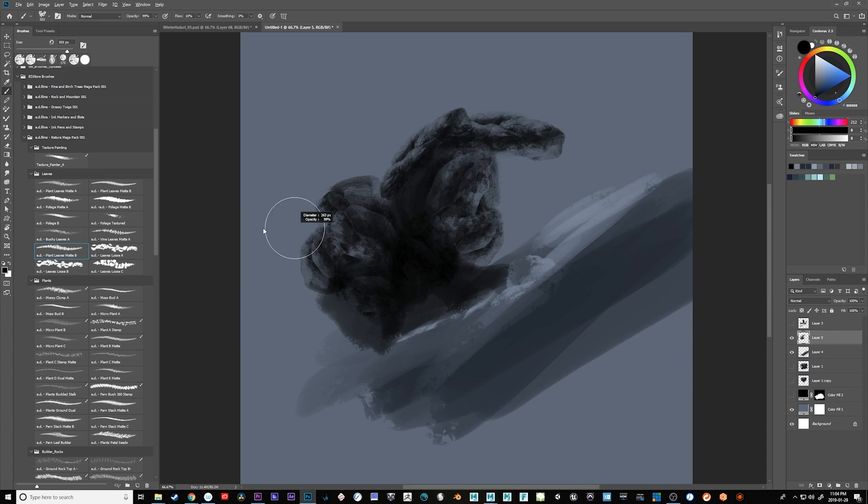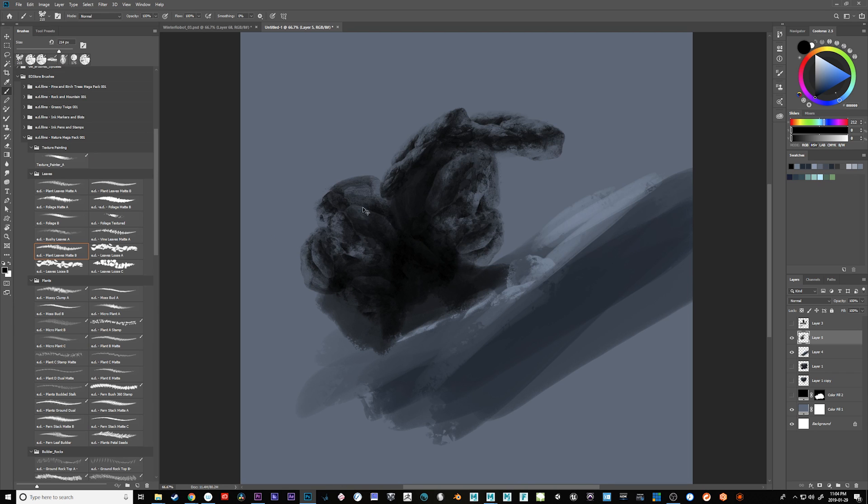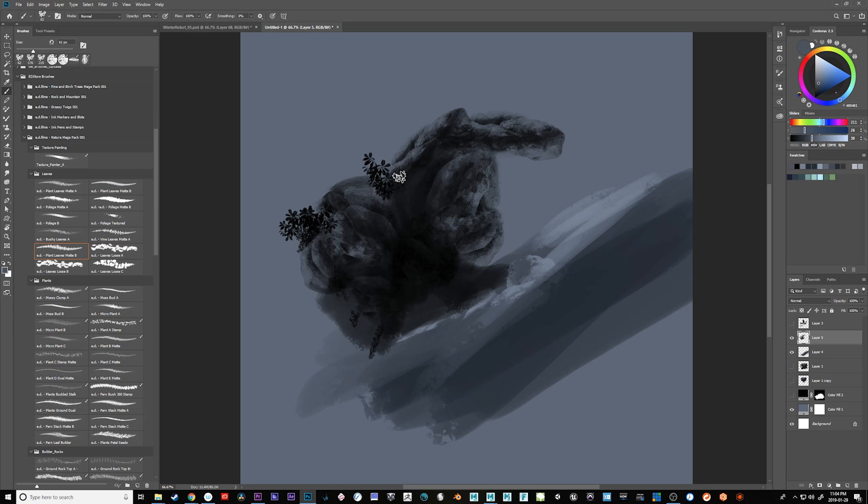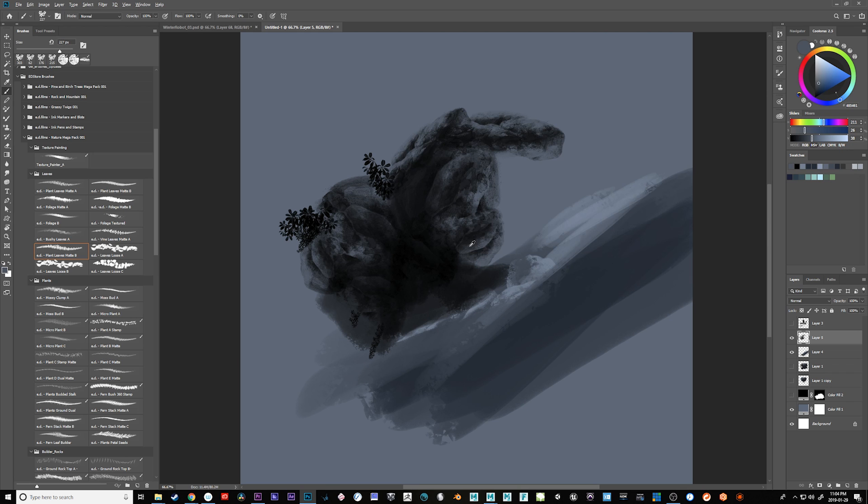And then let's take some of these little leaf things and put some leaves coming out of it. So we've got this little cool little cave entrance already happening.